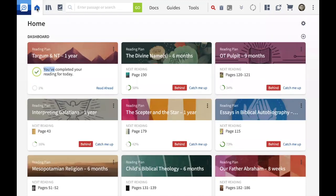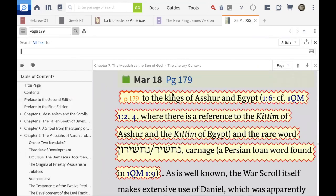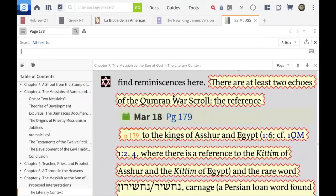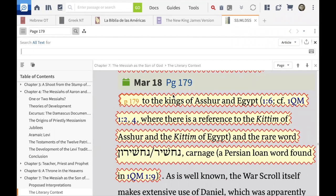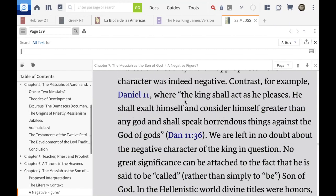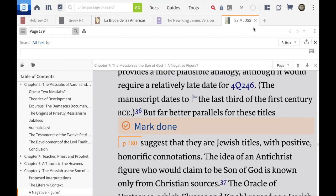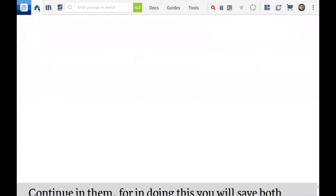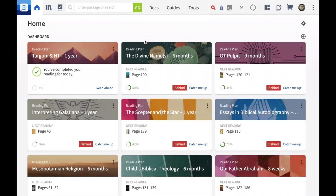I don't even have to keep it open because the plans are always available on my dashboard. For example, 'The Scepter and the Star' — a very scholarly book on second temple messianism — shows March 18 as the last time I read it. I simply continue from there and mark done. If you have two or three books going, your mind is able to keep everything in its own compartment — I have no problem reading nine books here.